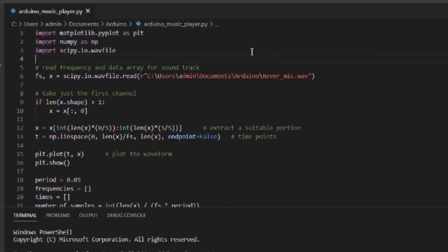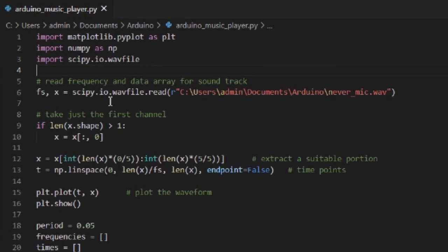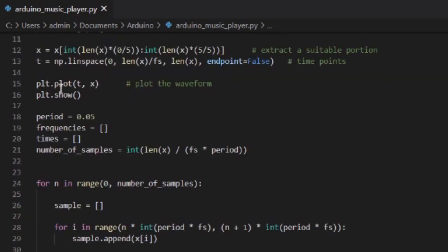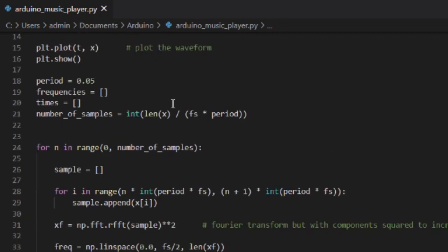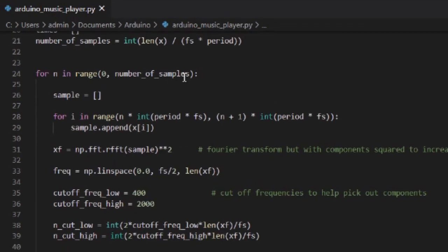First I import three useful modules. Then using Skippy I extract the time domain data from an audio file. Next I make some adjustments to the data to make processing easier, then I use matplotlib to plot the file to see its waveform.